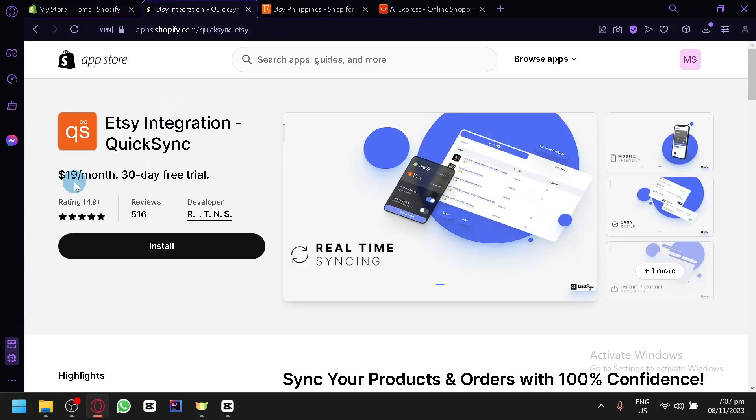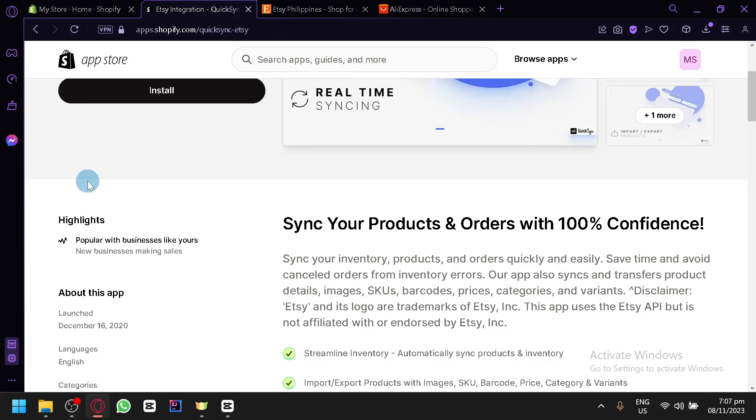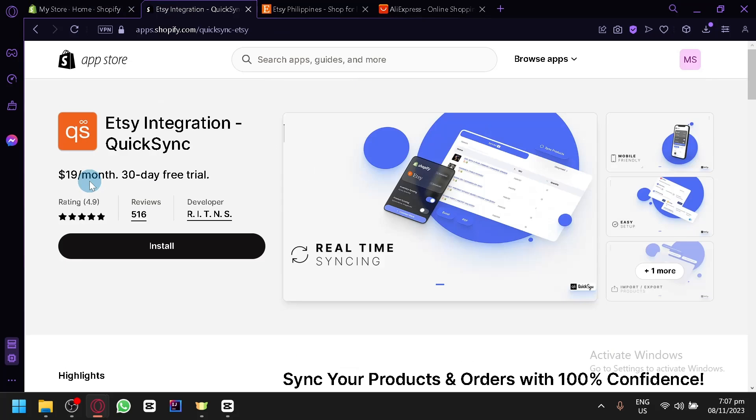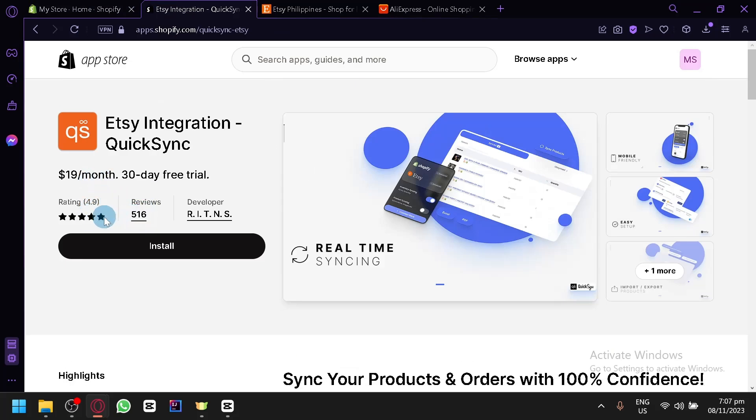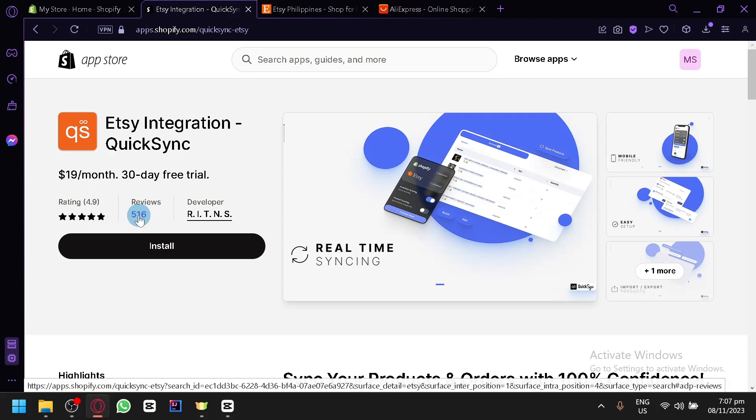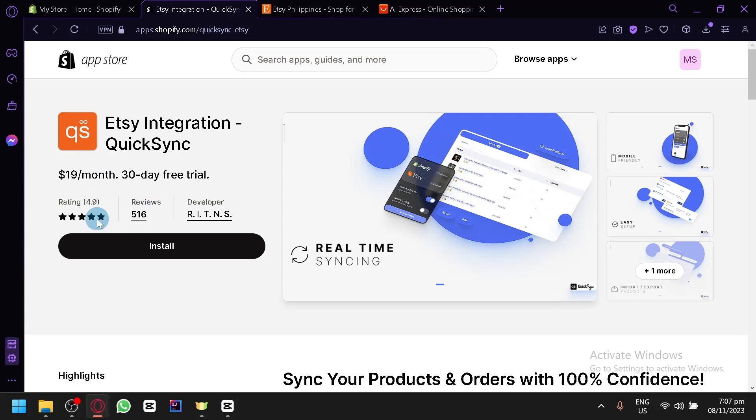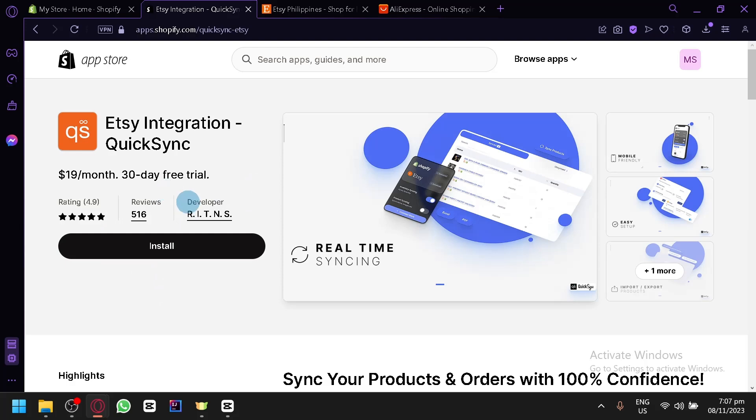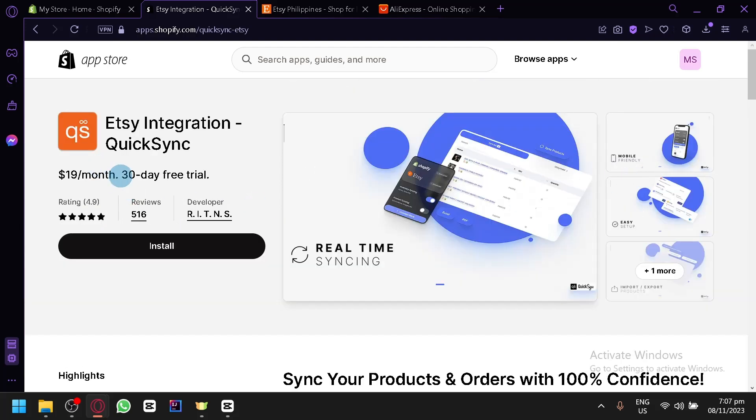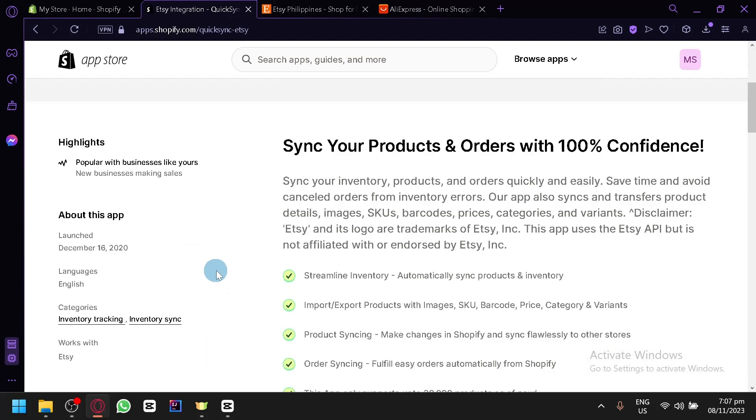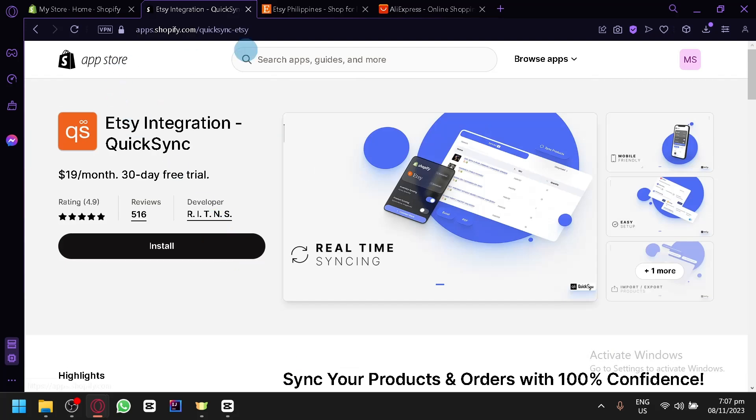This specific app that we are looking at right now costs $19 per month, so you will have to pay for it. But you can already see that there are a lot of people who have already tried it and reviewed it, and there's a total of 4.9 ratings, meaning it's an amazing and working app, and you won't face that much of an issue. There is a 30-day free trial if you guys want to try it out.